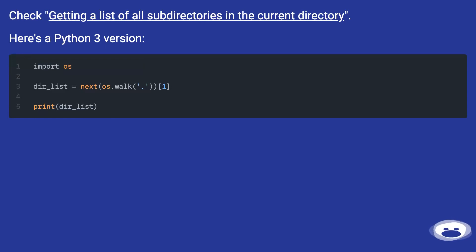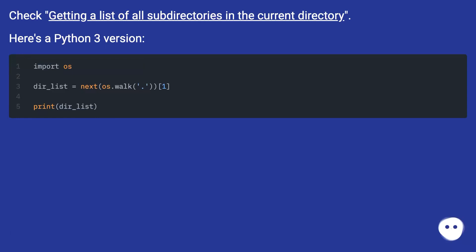Getting a list of all subdirectories in the current directory. Here's a Python 3 version.